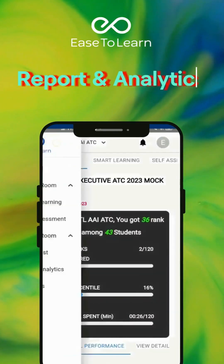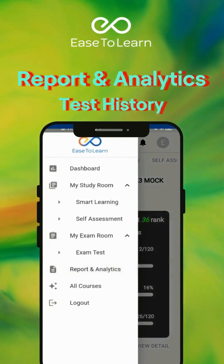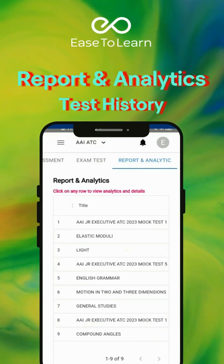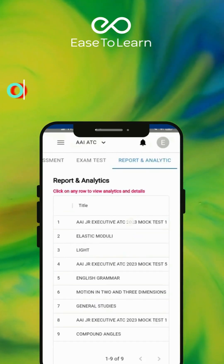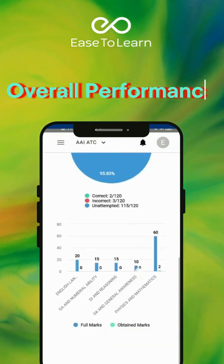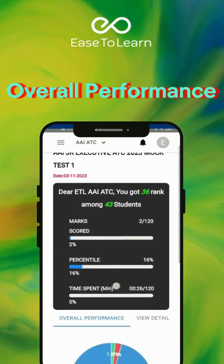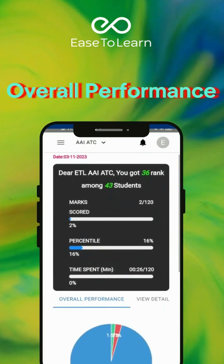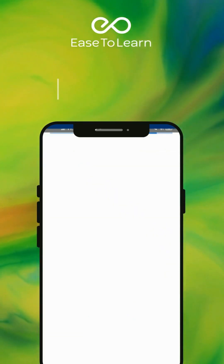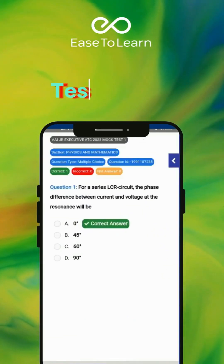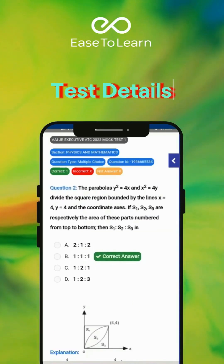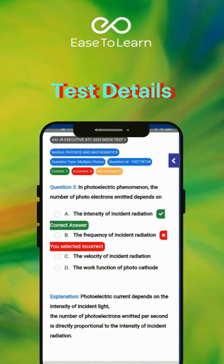You can check your drawbacks in the Reports and Analytics section, which holds all records of all the topic tests and mock tests. You can check your overall performance and the details of each test. You will also get an explanation of the question as well, if needed.